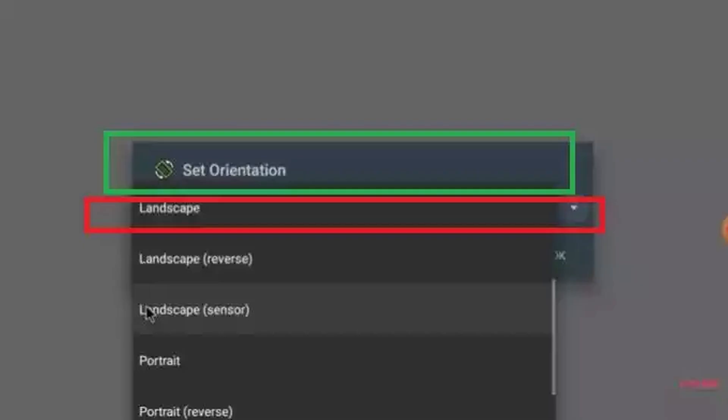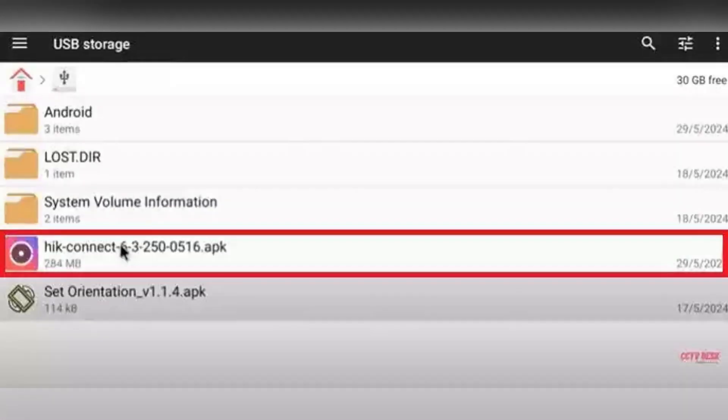Now return to your file manager, open your USB drive again, and select the HIK-Connect APK file. Click Install and wait for the installation to complete. Once done, click Done or Open if you wish to continue directly.